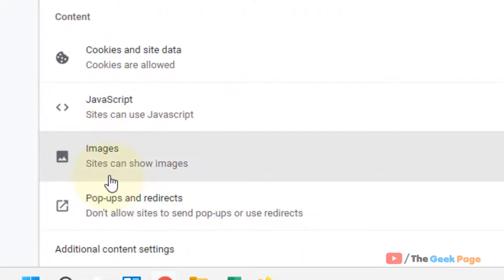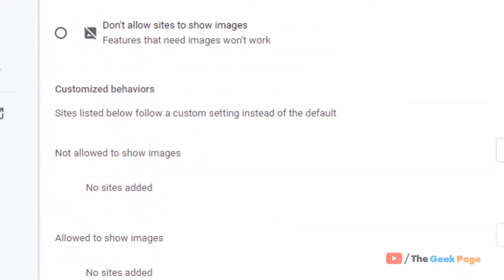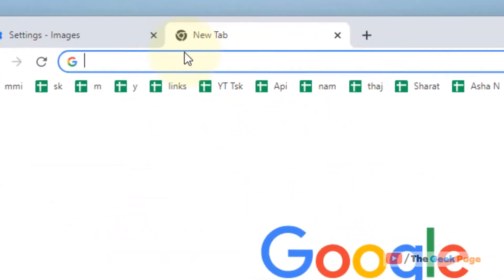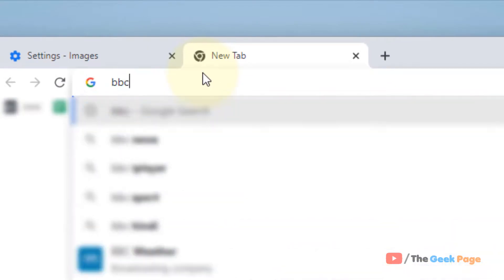Just click on images. Now check this option: don't allow sites to show images. Okay, now when you go to any site, any images will not be visible to you.